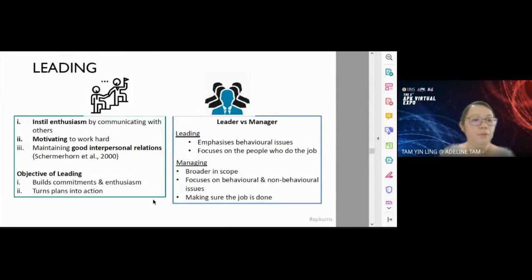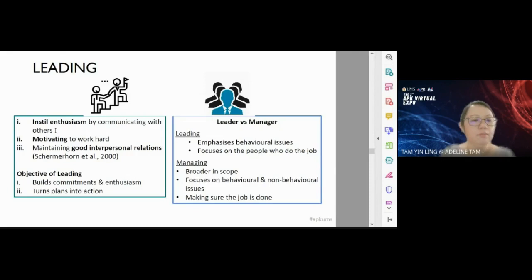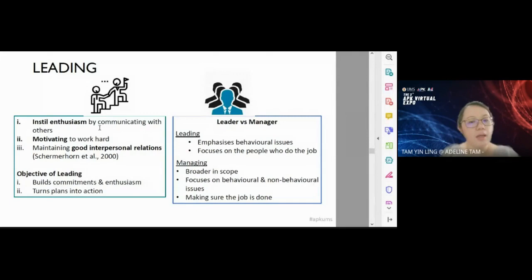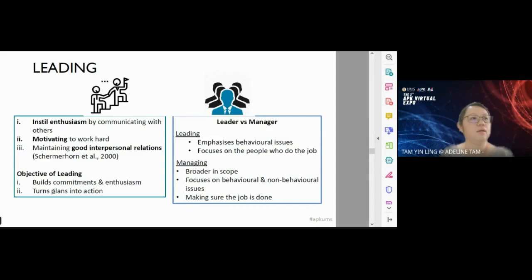Leading means instilling enthusiasm by communicating with others — sharing the values of the organization, motivating people to work hard, and maintaining good relationships. The objective of leading is to build commitment and enthusiasm and to turn plans into action. After organizing, you need to lead people — give them motivation, tell them what to do, and make sure they do their job.